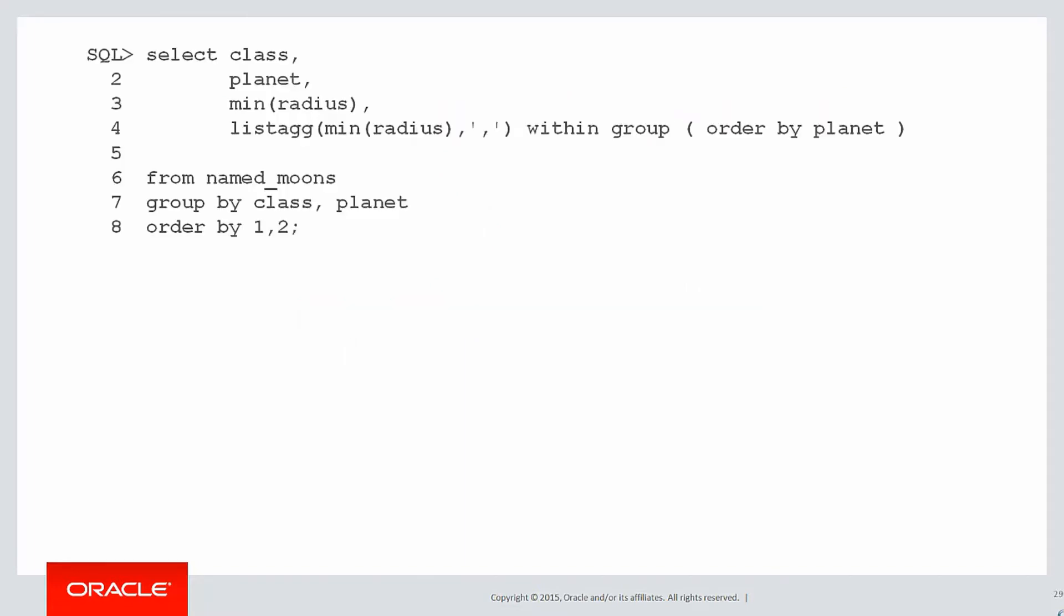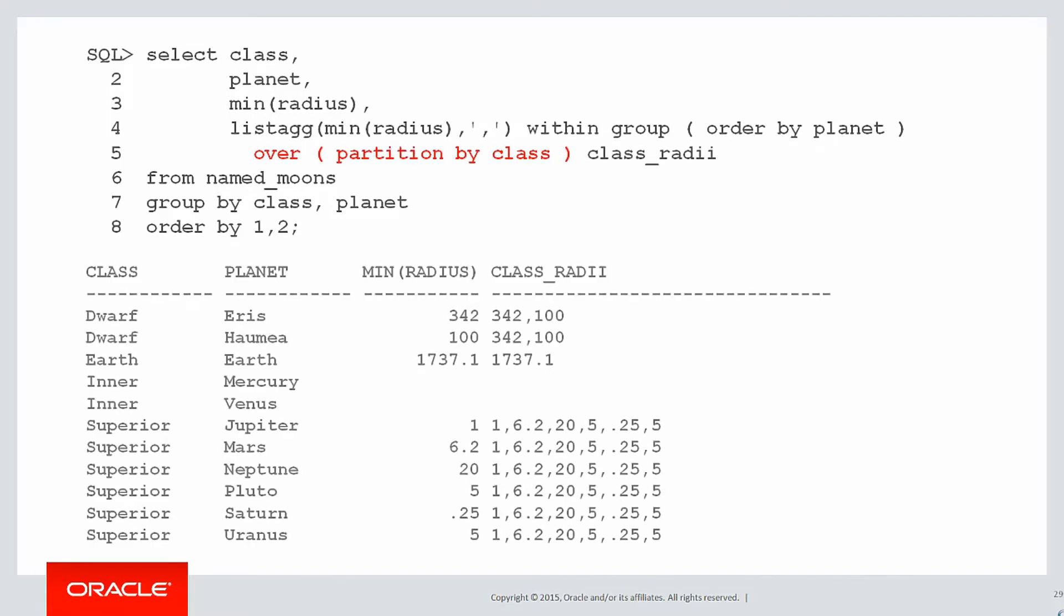So here's our original query with just a standard listagg. We can actually add analytic syntax to listagg. I'm doing over partition by class. There's no order by within the over section of the analytic function, which means it's a reporting aggregation.